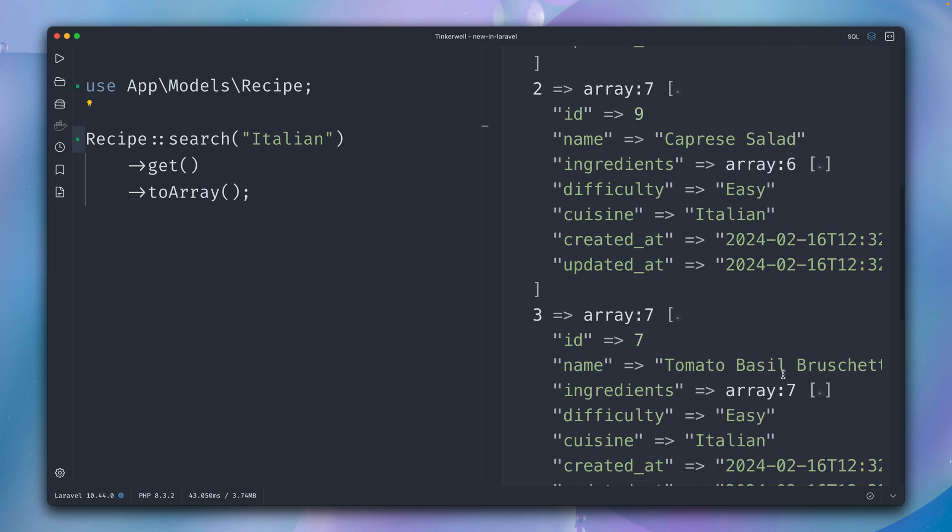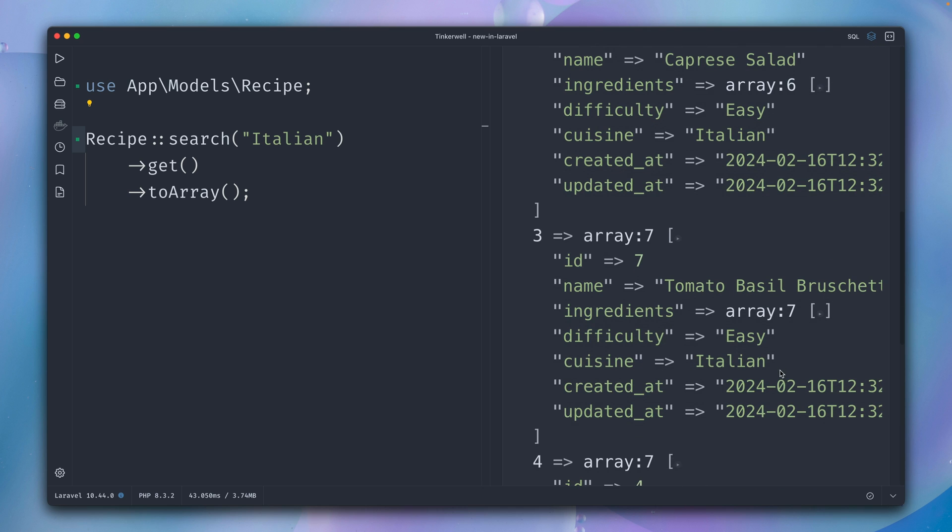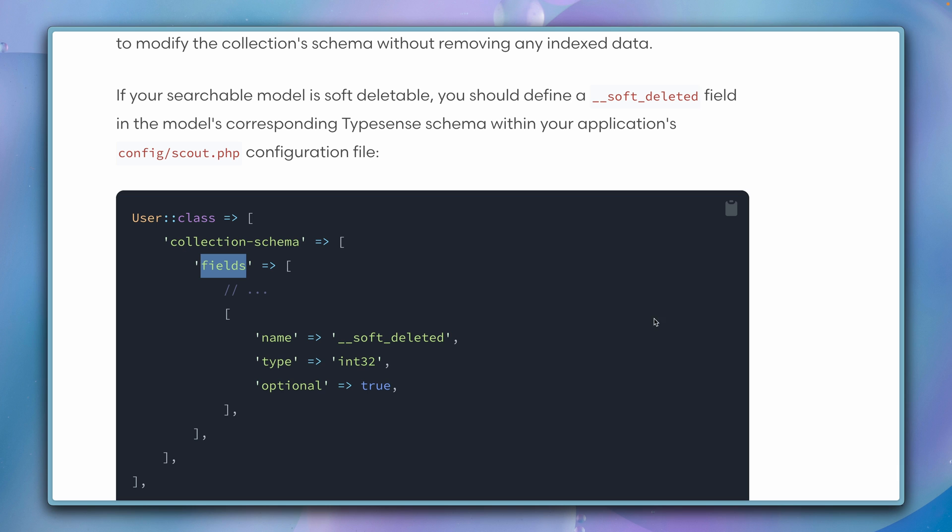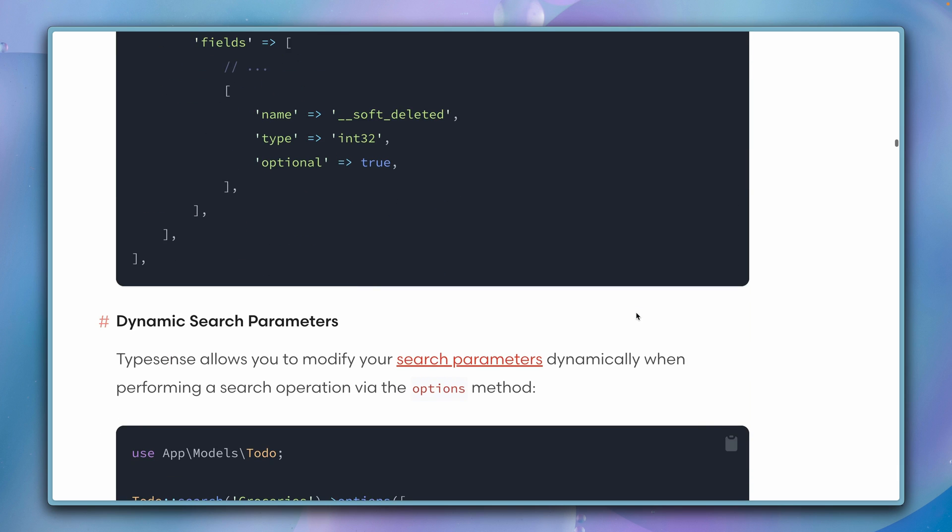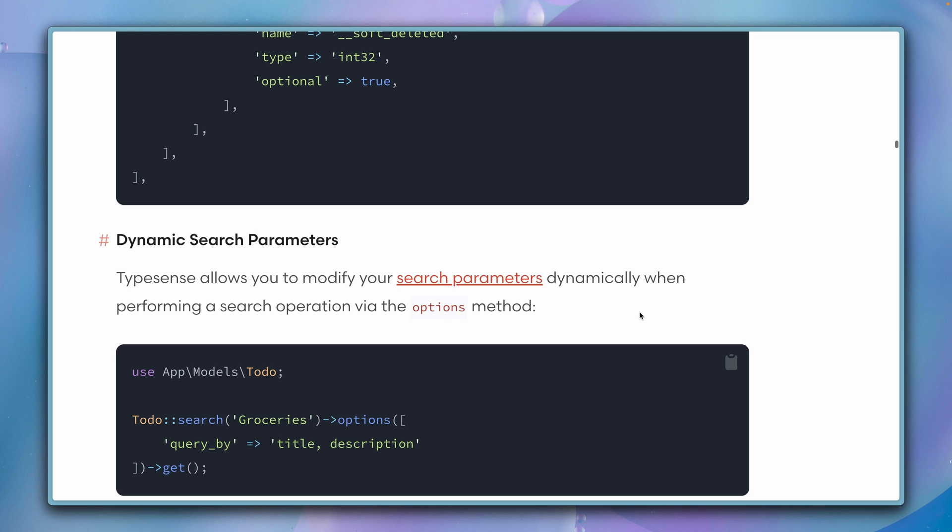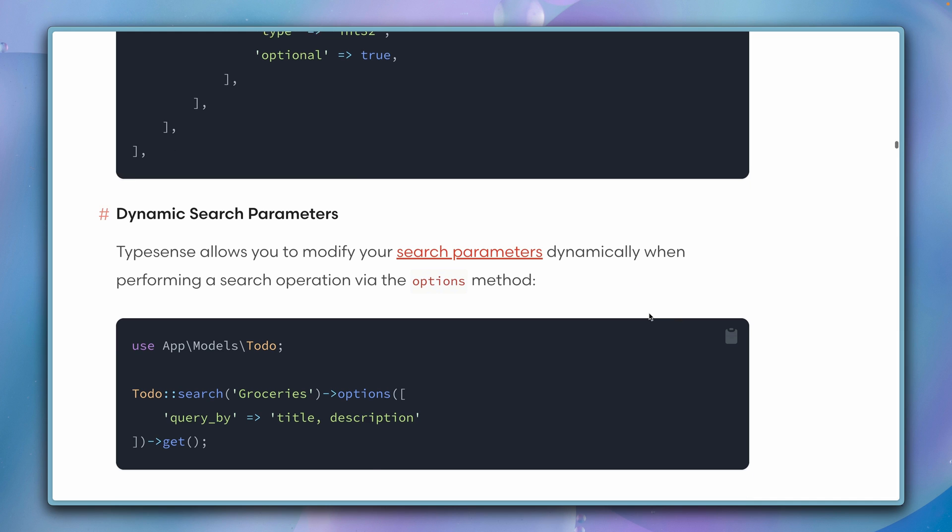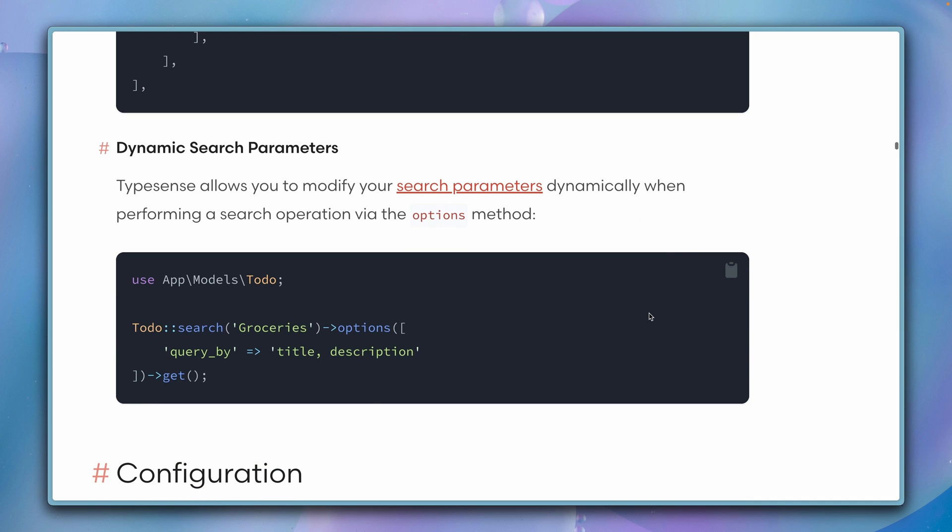There is much more that you can learn from Typesense and Scout, so please make sure to check out the official documentation for Typesense and for Scout as well. But I hope you now have a good understanding of how you can use Typesense with Scout. It's really great to have another open-source option for Scout. A big thanks to the Typesense team, and have fun with the new Scout driver. Happy searching, bye!